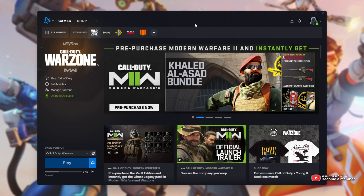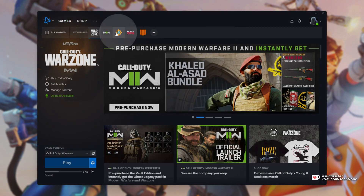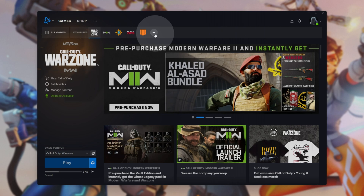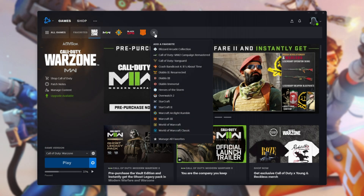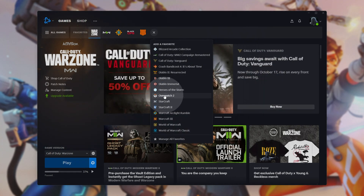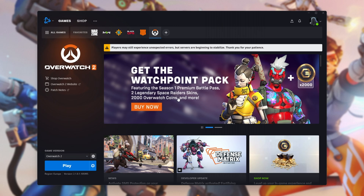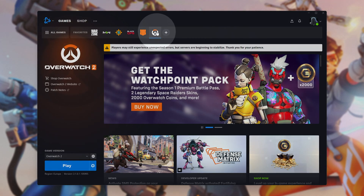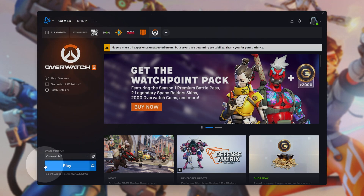Then you'll see a screen somewhat similar to this. If you don't already see Overwatch 2 listed at the very top, click the plus here. Then from the list, we'll be looking for and clicking on Overwatch 2. Then it'll appear at the top — select it if it's not already — and in the bottom left, you should see a Play or a Download button.